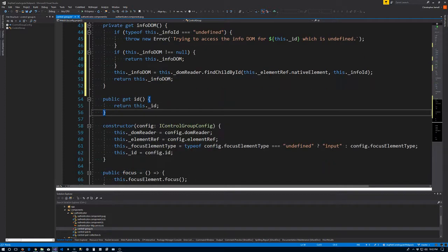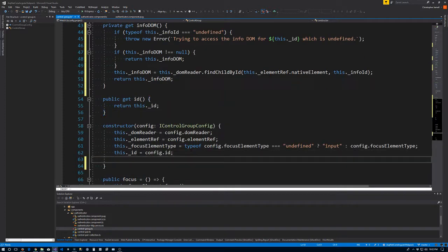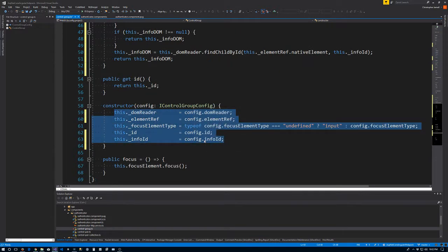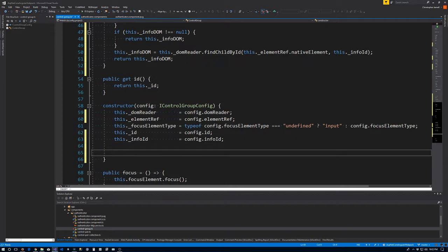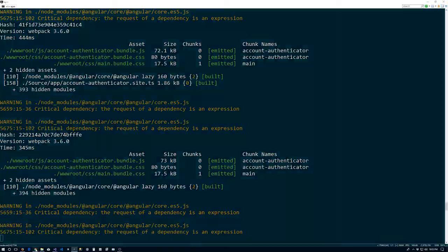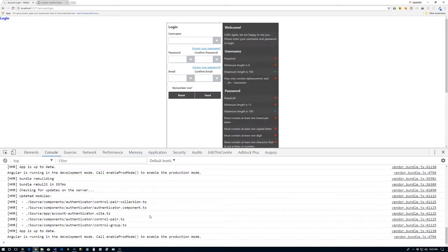Of course now we need to set the infoId in the constructor: this.infoId is equal to config.infoId. I'll format this a bit to make it prettier. And I do want to make one more thing here just to test it — we'll put in a console.log statement: if infoId exists, then console log the infoDom. Let me save that and turn to the browser, check the console window.